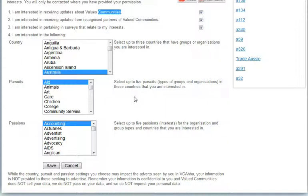They don't get to see the information. They don't know who it is. It's just used in the tailoring of adverts. Then, if you don't want their customization, don't pick the passions and pursuits. It's that simple. And then you click save and you're done.